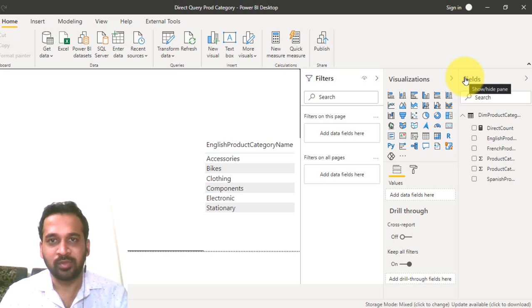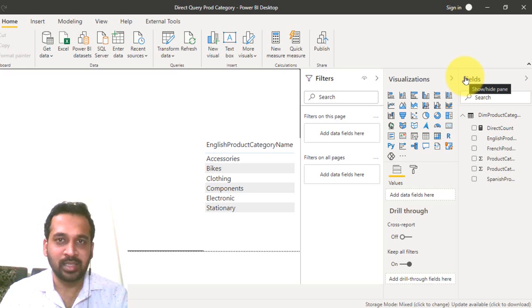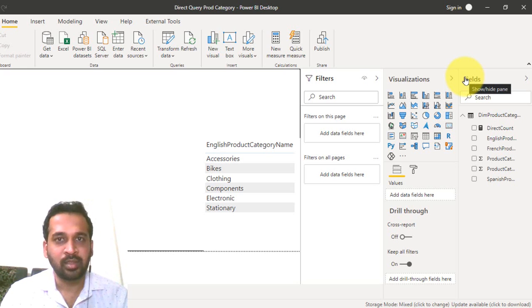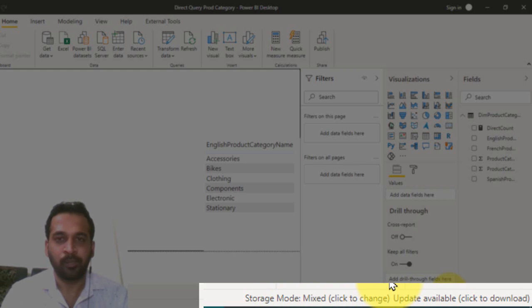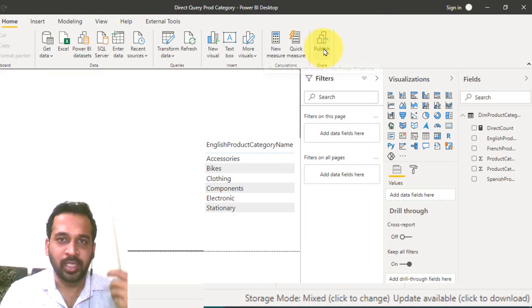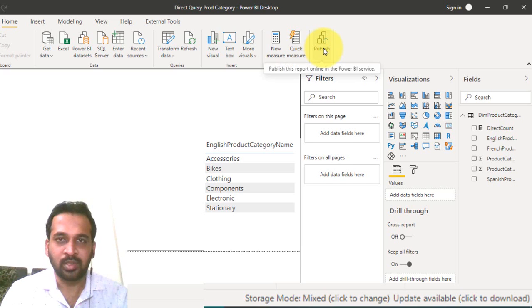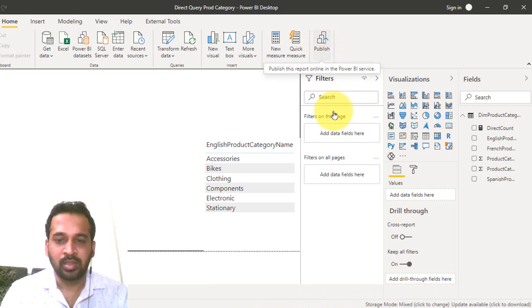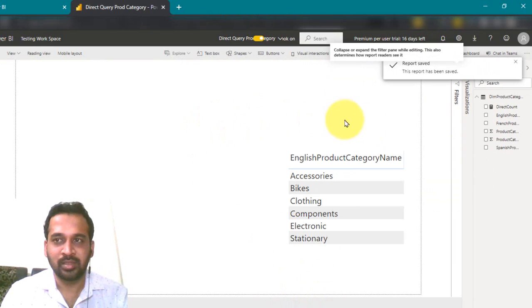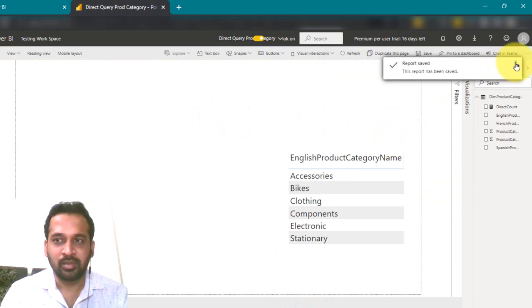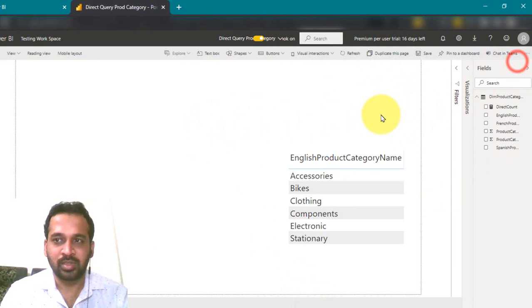This is the Power BI file and this is connected to a DirectQuery. If you can see it here, it is connected to a DirectQuery. Now I published this report into my Power BI service and this looks like this. It has all the values here and these are the columns here.